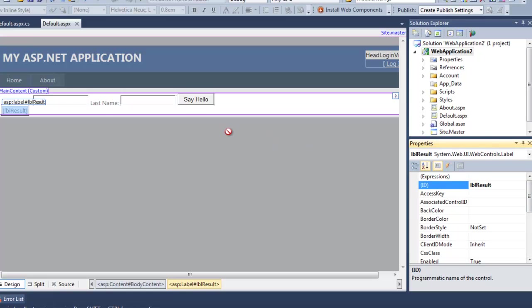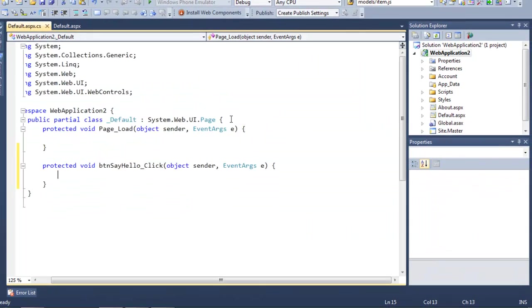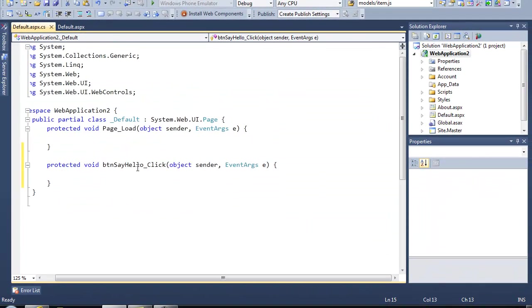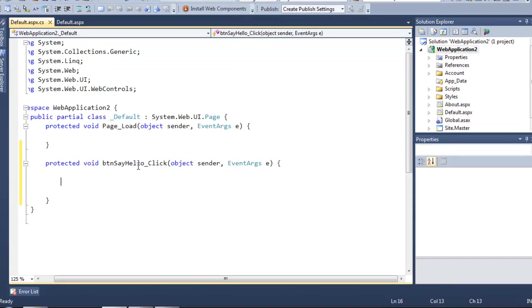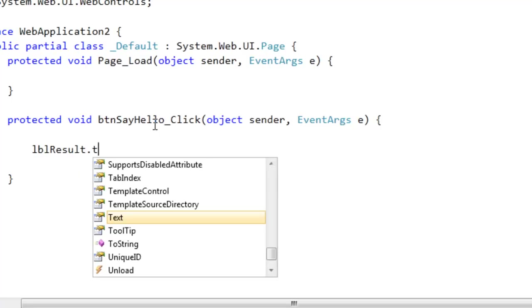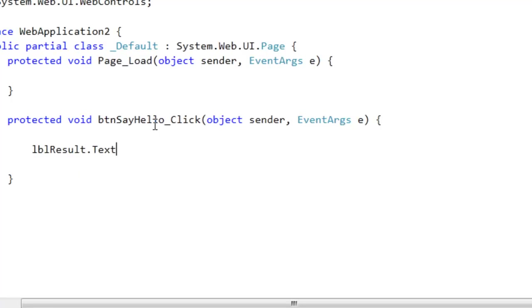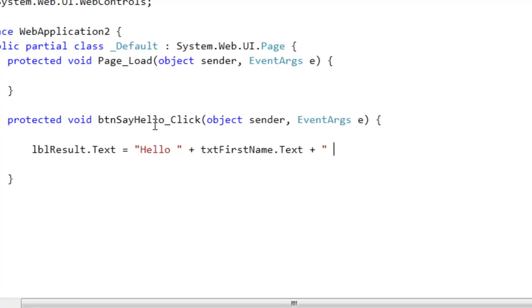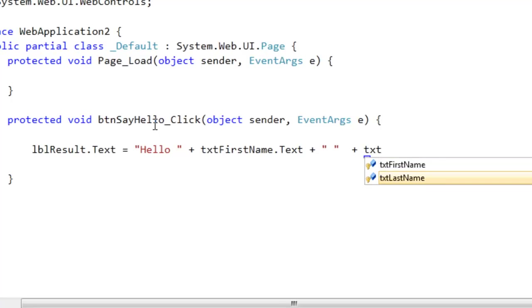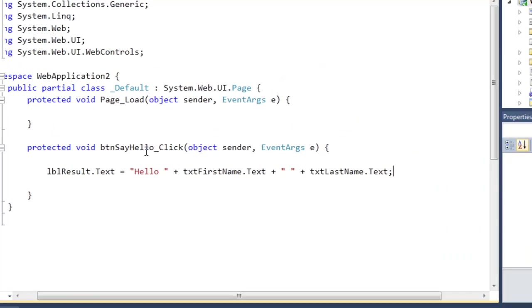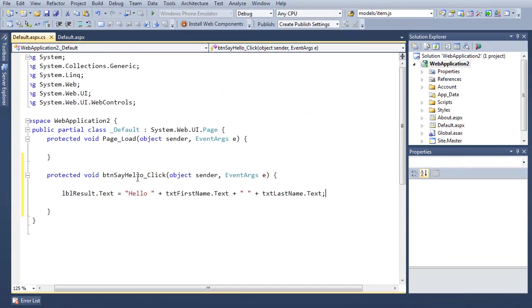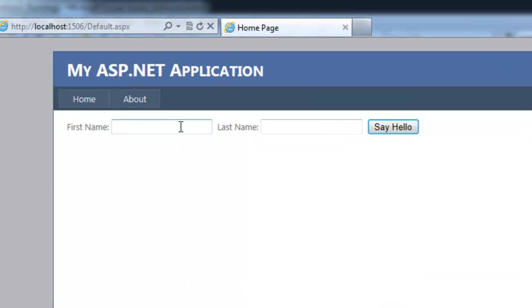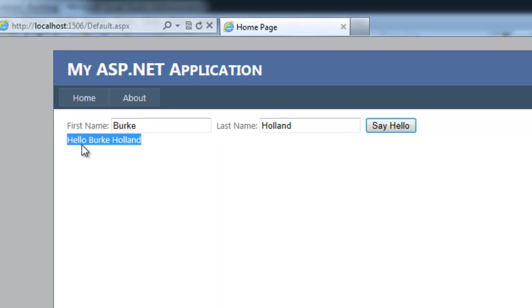I'm going to double click on this say hello button. In this event that's created for us, that's now wired up to the button, we'll set the text property of the label to be equal to hello and then the first name and its text property plus a space and the last name. This is really simple, very basic stuff, but gives us a functioning application. So I'm going to go ahead and run this. When it comes up here, I should be able to put in my first name and my last name and we'll get a greeting from the server. There we go, works great.